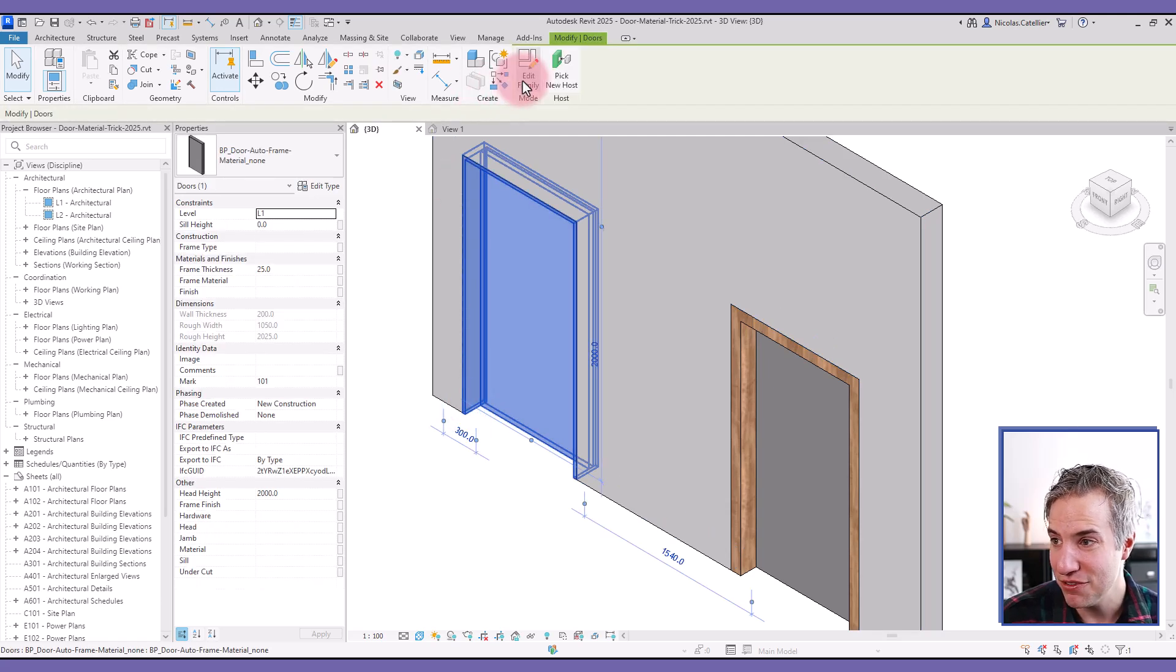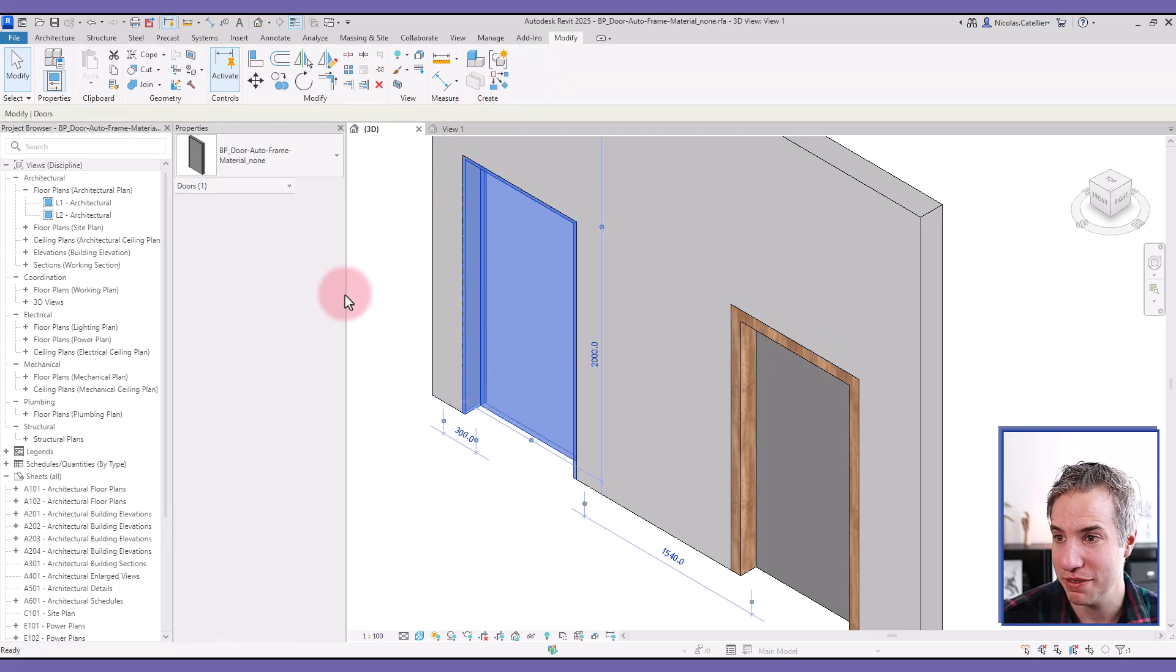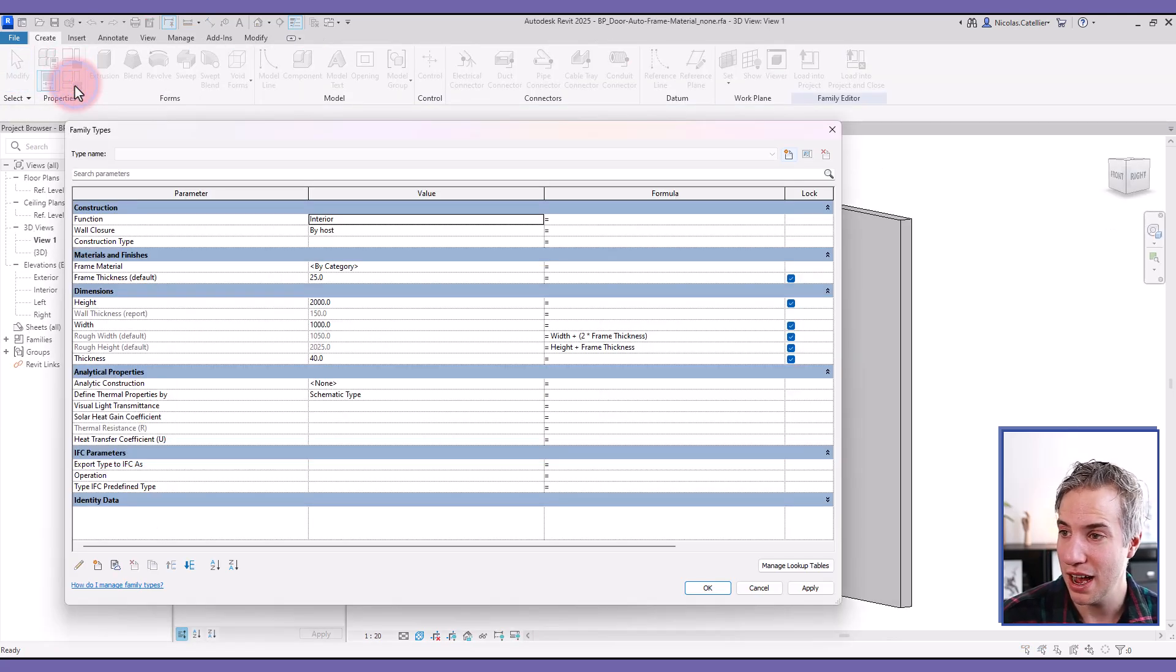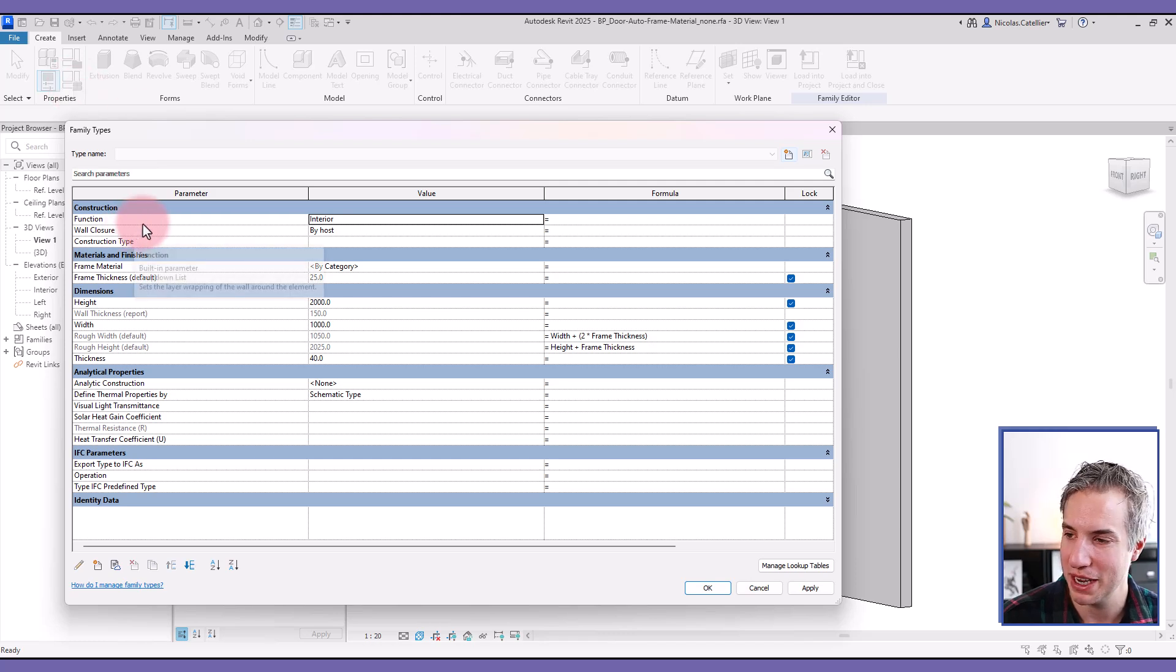So again, by default with Revit formulas, that doesn't work. I'm going to show you the workaround you can use to make it work.